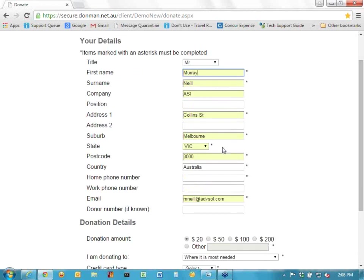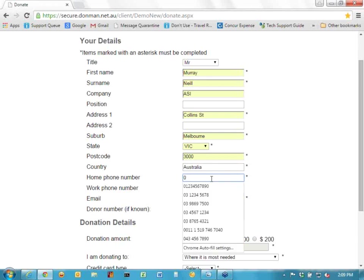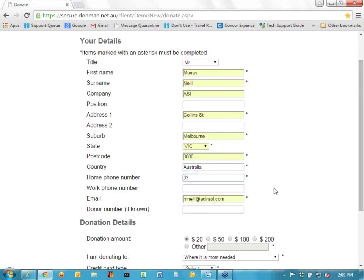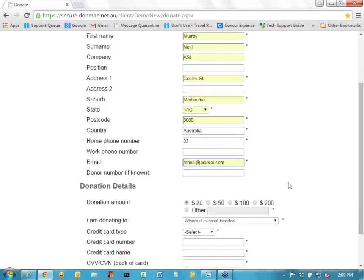Position, Street 1, suburb, state, postcode — all the basic things — and country. The home phone number is required, so I'll put something in there. We've got a thing there — that'll do.